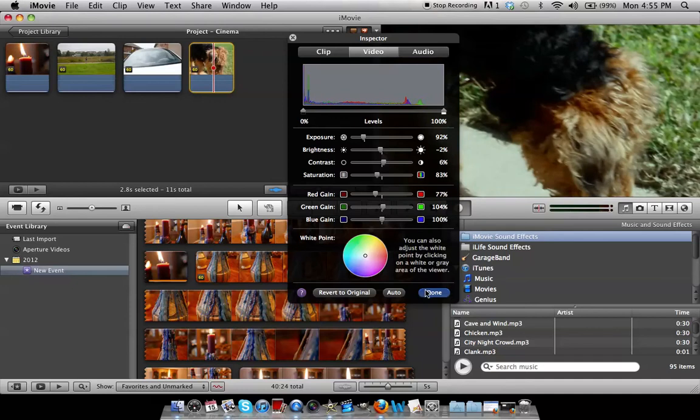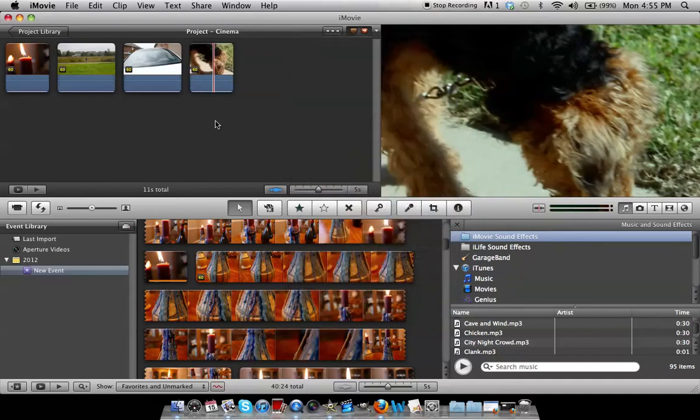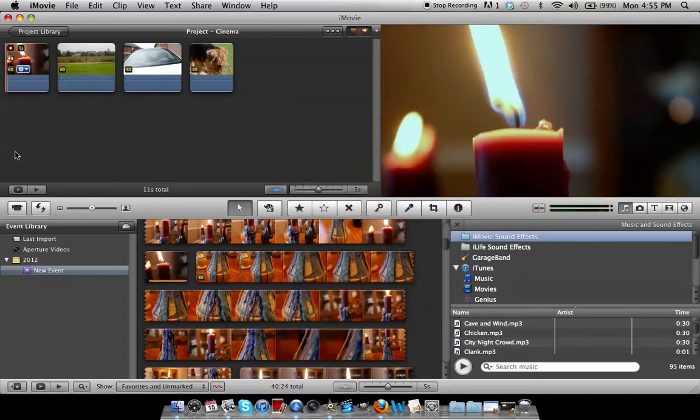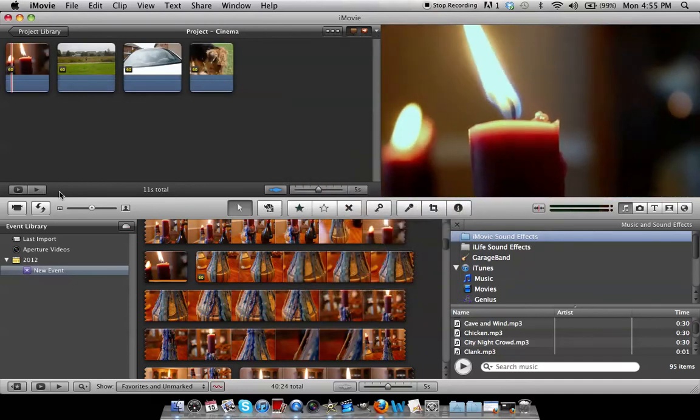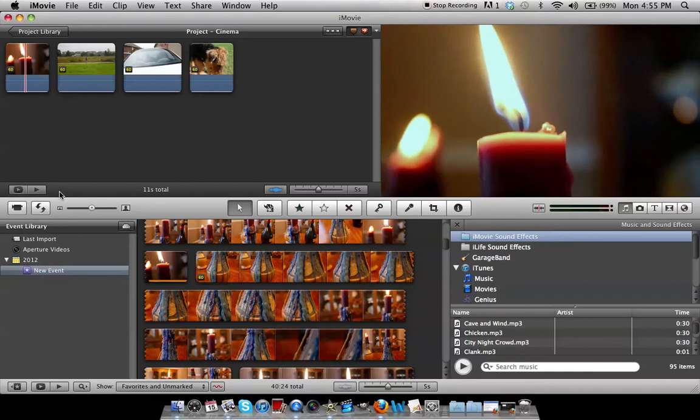And I am about done with that. So here's my video so far.